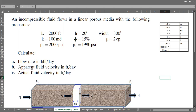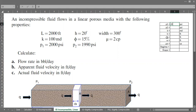We also need to calculate the apparent fluid velocity in feet per day and the actual fluid velocity in feet per day. First, I'm going to list down all the data: inlet pressure 2000 psi, outlet pressure 1990 psi, so the pressure drop is quite small.